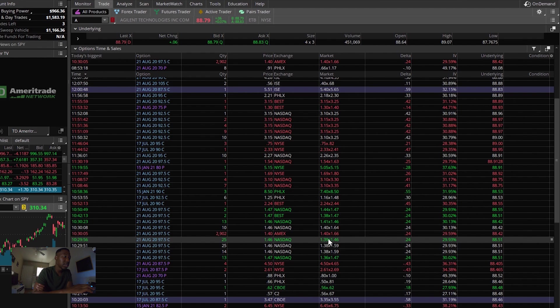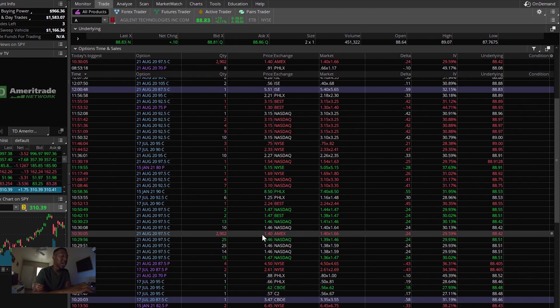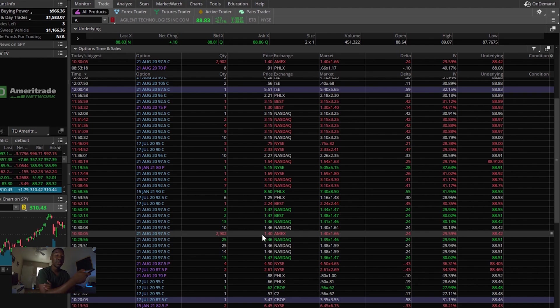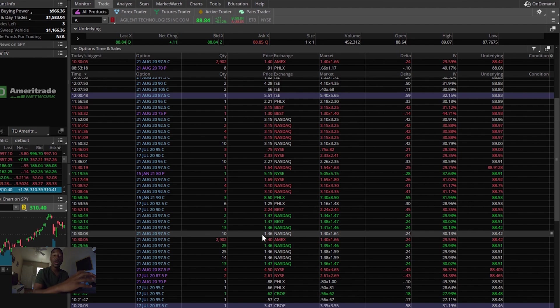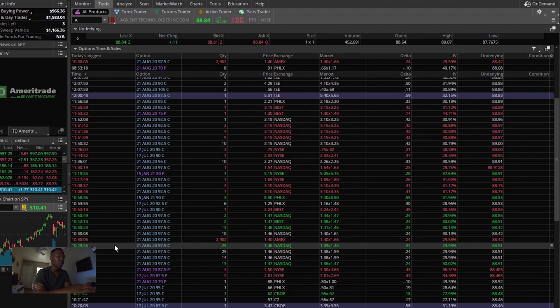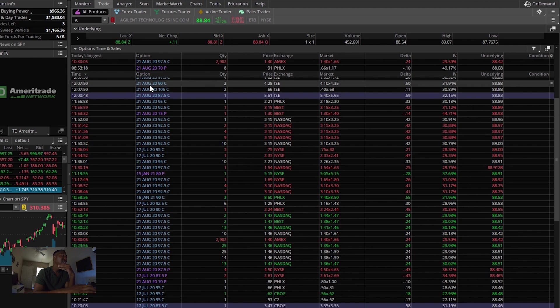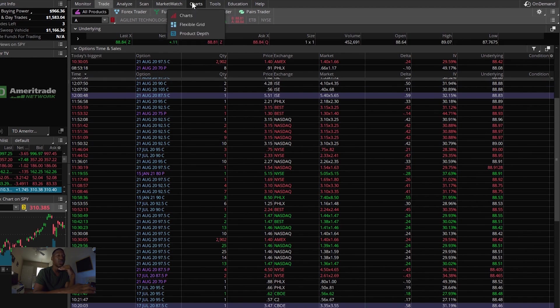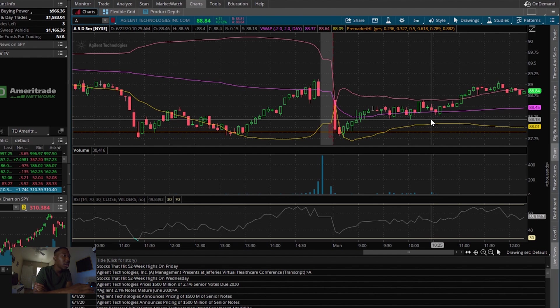And they bought 2,902 shares that comes out to be over a $400,000 trade. So more than likely I would say at this strike price that they know something. Let's go check the charts. We have the exact time they made a trade and let's see if anything unusual happened on the charts or let's see how the chart responded.